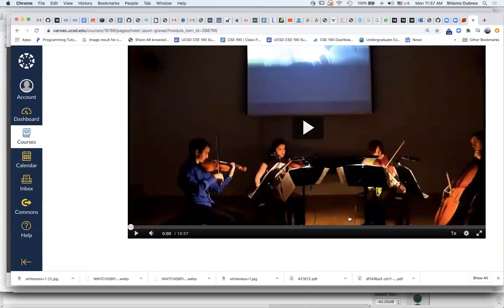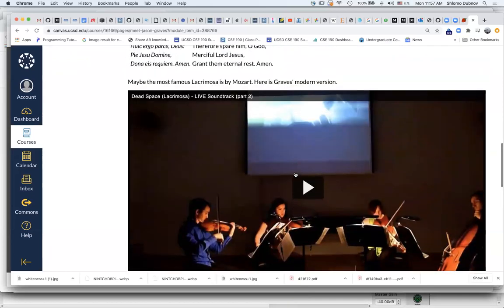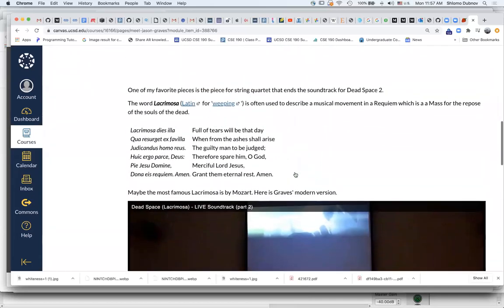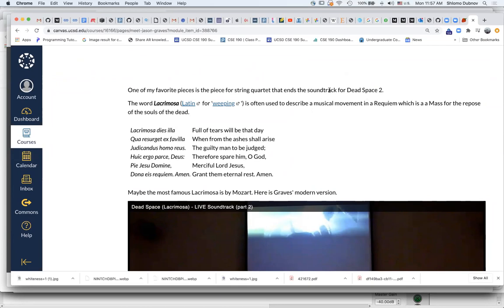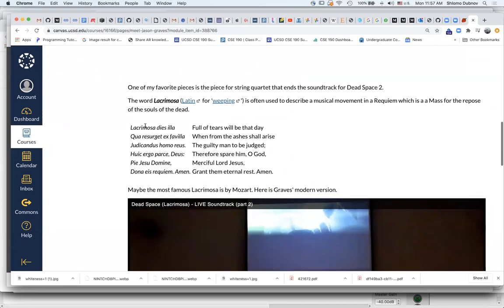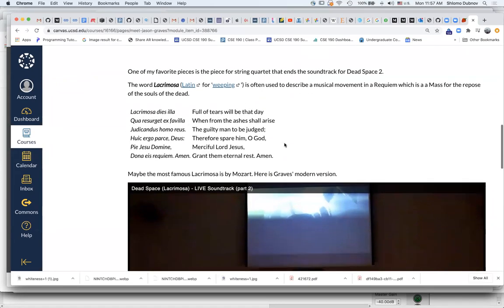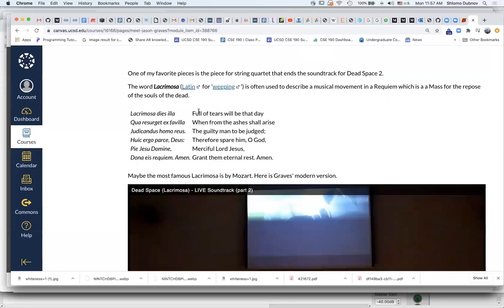But what I feel that is really so compelling about this piece is, first of all, it has a very specific musical implication. It's a requiem or repose of the souls of the dead. That's where Lacrimosa comes from, from the text of this mass.